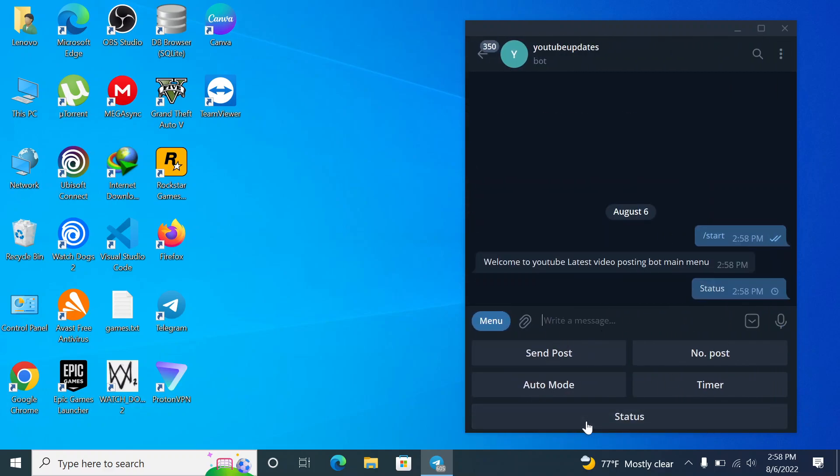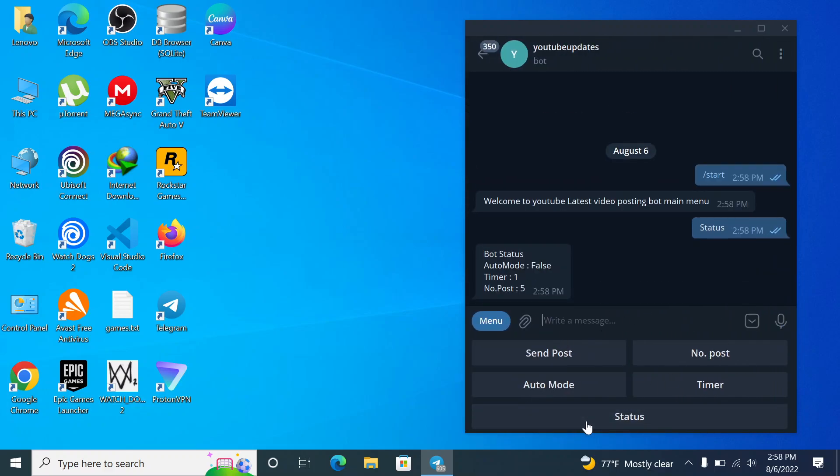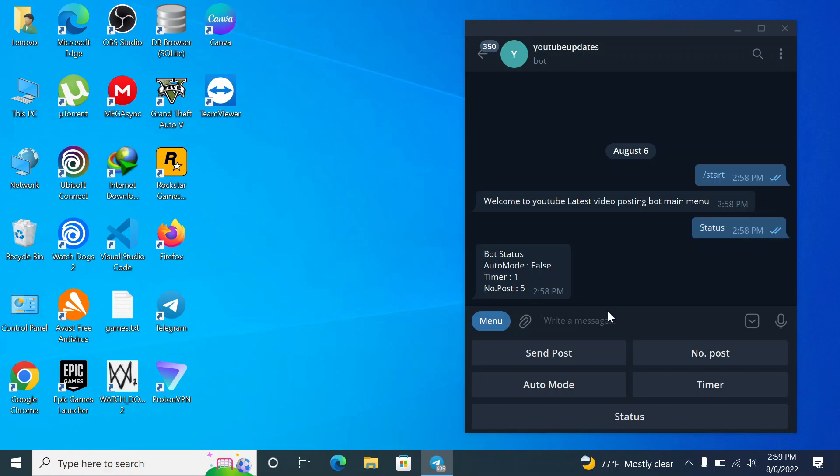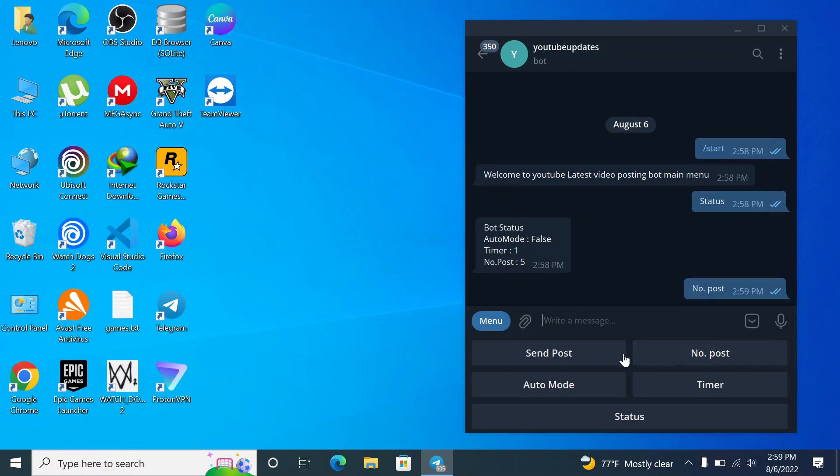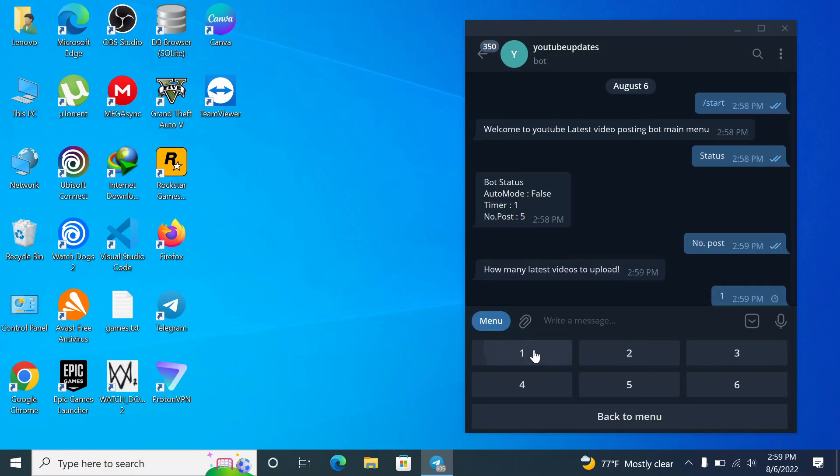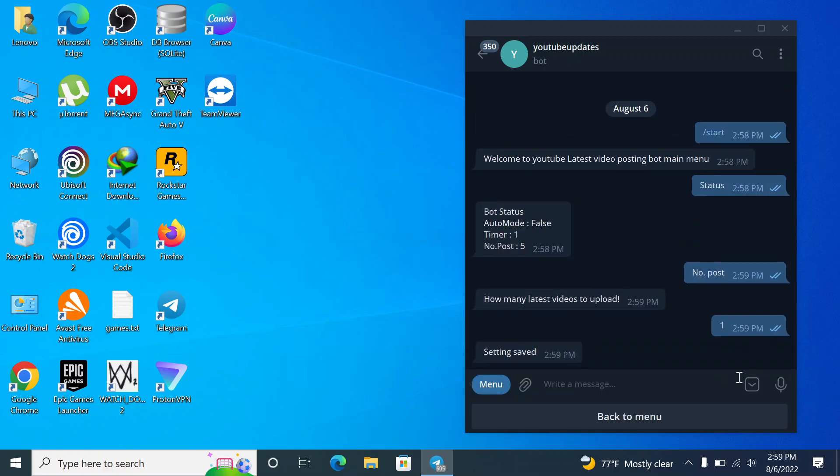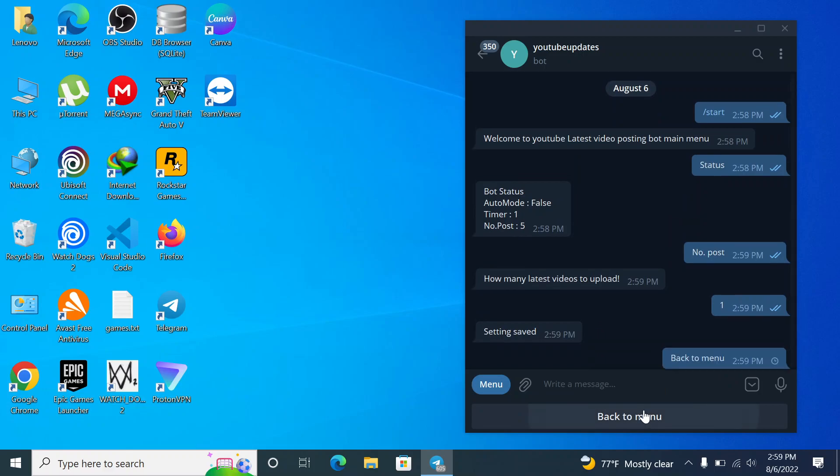First of all, let's check the status. It says the auto mode is false and the number of posts is five. So what this number of posts will do, it will fetch the number of YouTube videos from your account. So if you set it five then it will get five YouTube videos from your account. So let me reduce it to one. You can use up to six actually.